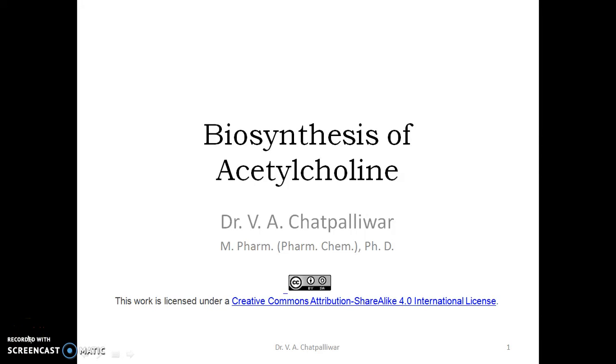Namaste. Welcome to another thread of medicinal chemistry — an important thread. Here we will see the biosynthesis of acetylcholine.